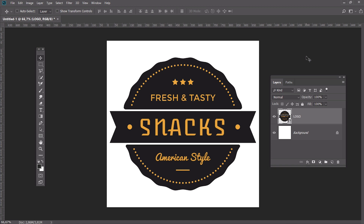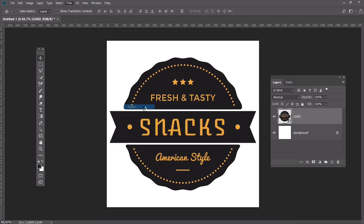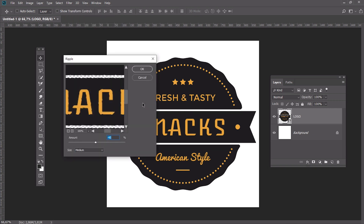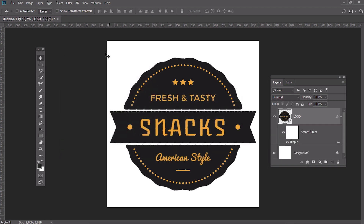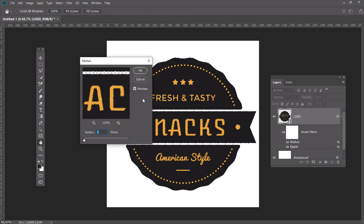Now let's add our first smart filter. Go to Filter, Distort, Ripple and set the amount to minus 45% and size to Medium. Then go to Filter, Noise, Add Noise and set the amount to 2 pixels.